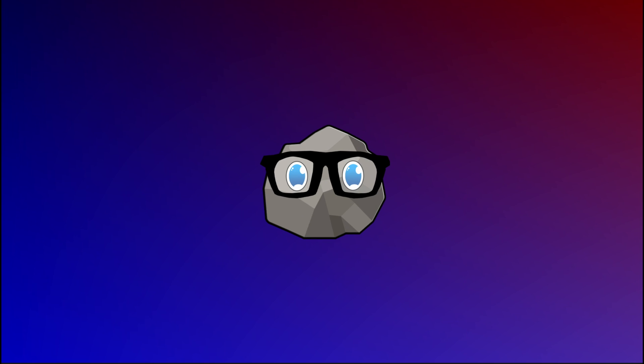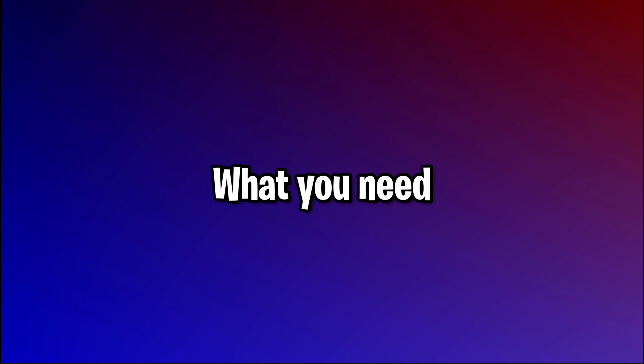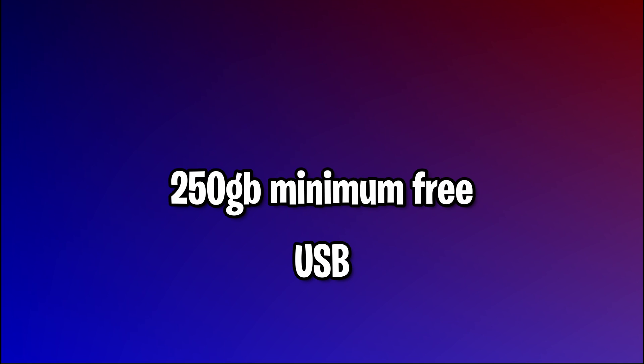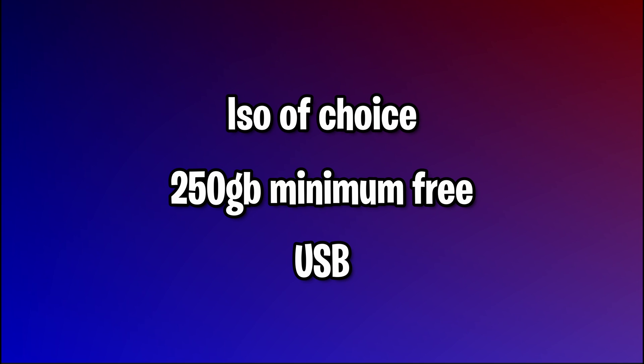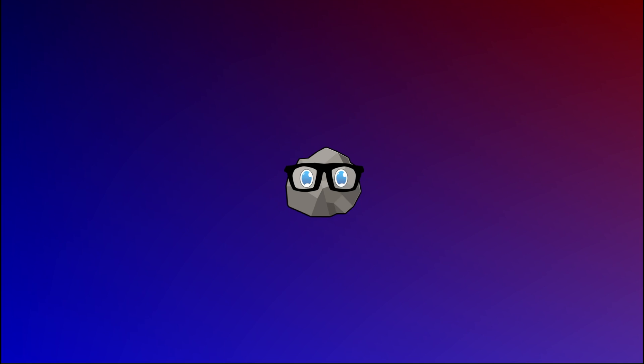In this video, we're covering how to set up an ISO file along with how to dual boot. The only things you'll need for this video is a USB, at least 250GB of free space on your drive, whether it's a hard drive or SSD, and the ISO file that you'll be using.